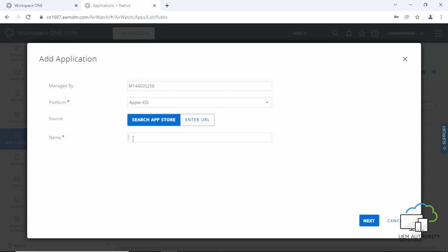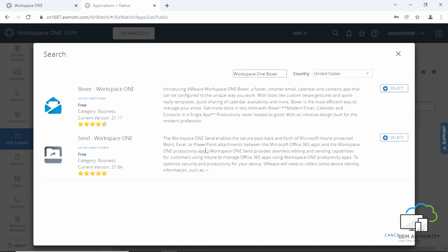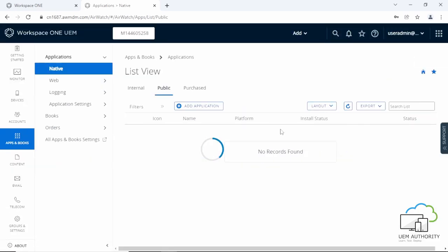Then click Workspace ONE Boxer in the search results screen. Click select and then click save and assign.